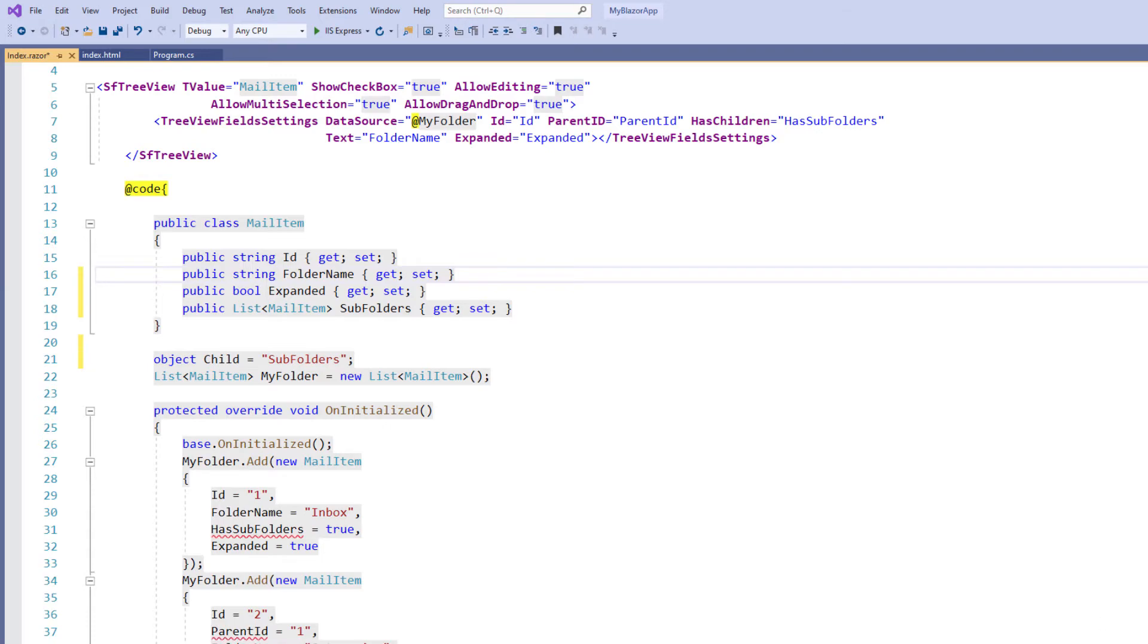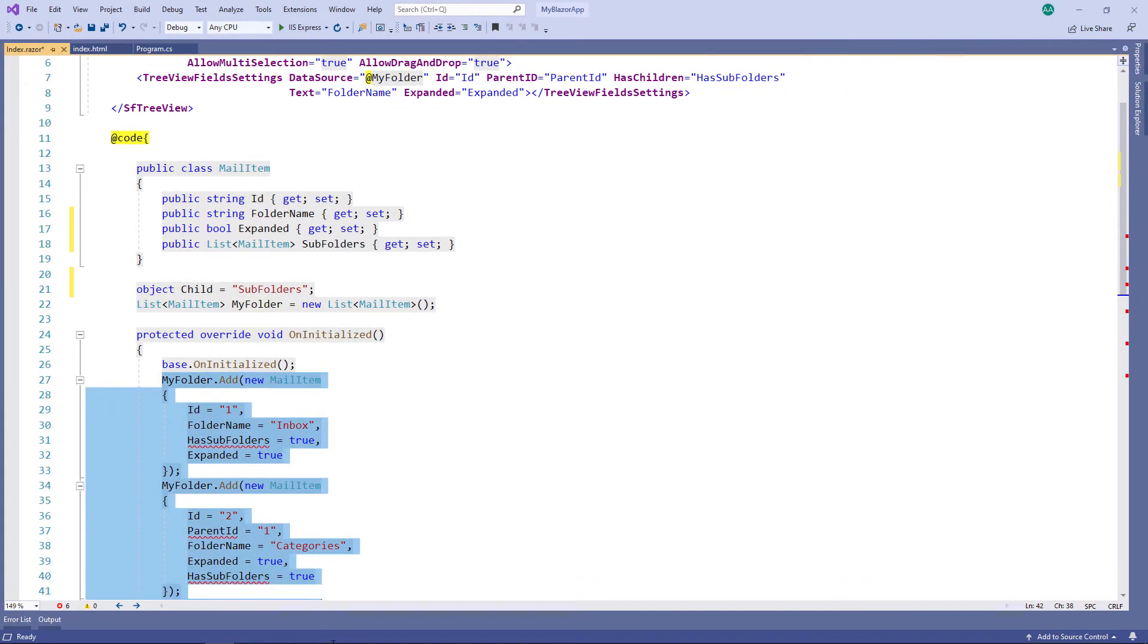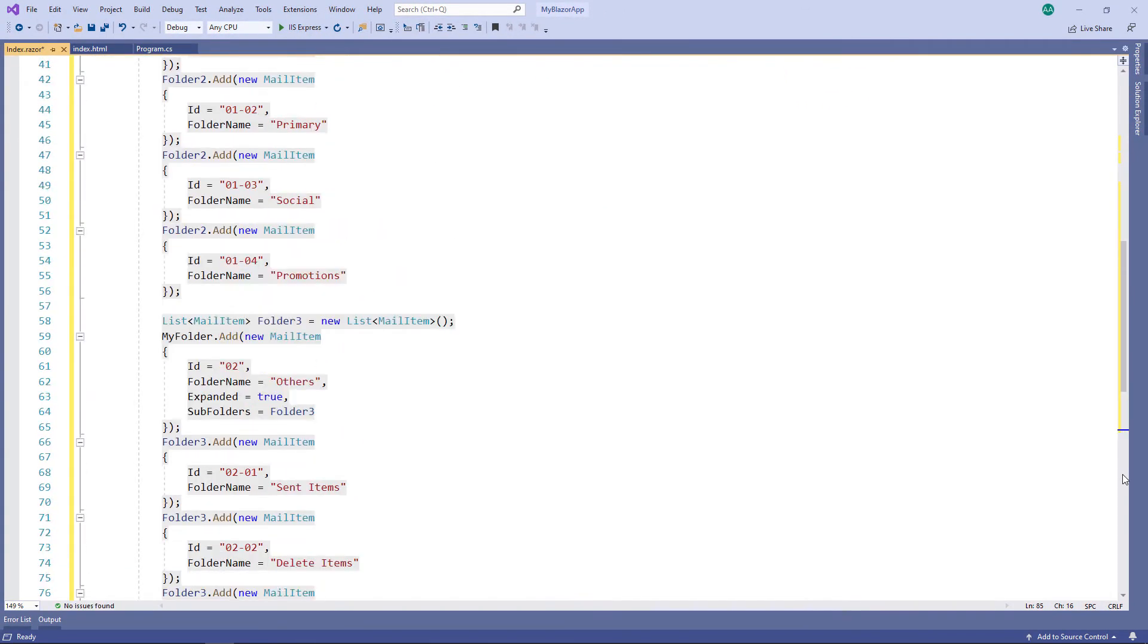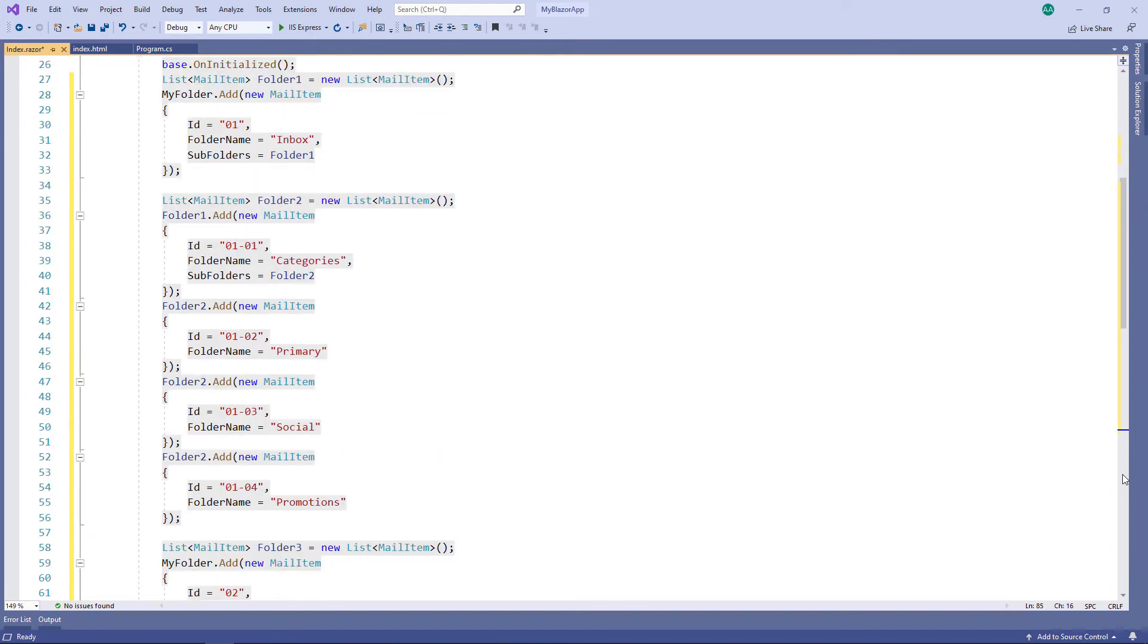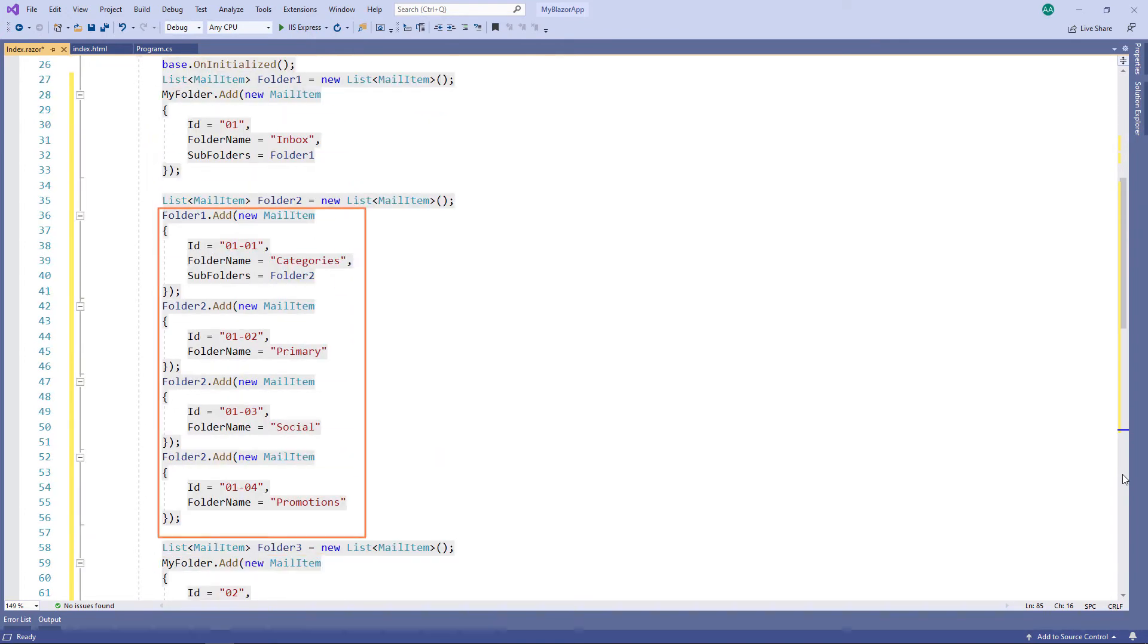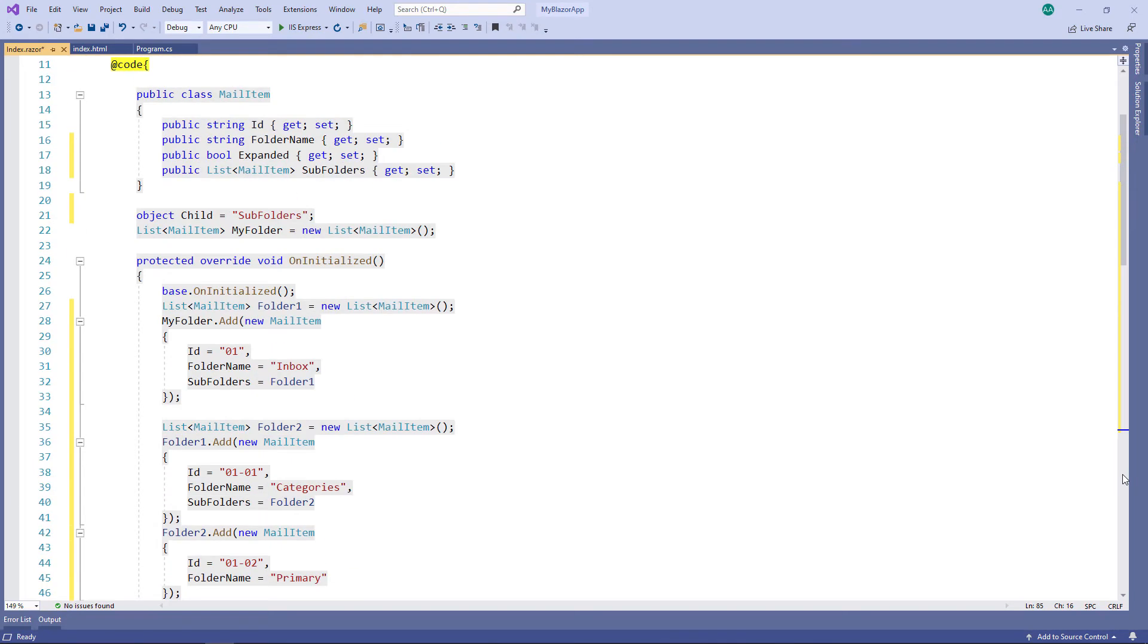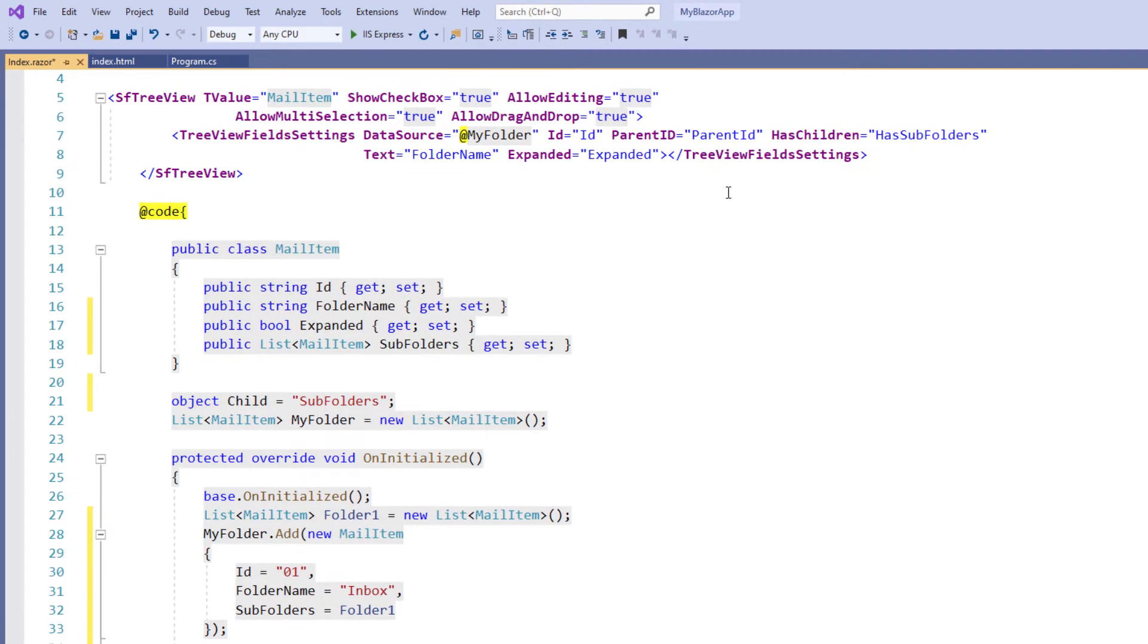In the on initialized method, let me remove the existing code and add hierarchical data. Here I have created two parent nodes with child nodes and added those nodes to the my folder object. In the tree view field settings tag, I remove the parent ID and has children properties since these are not applicable for hierarchical data.